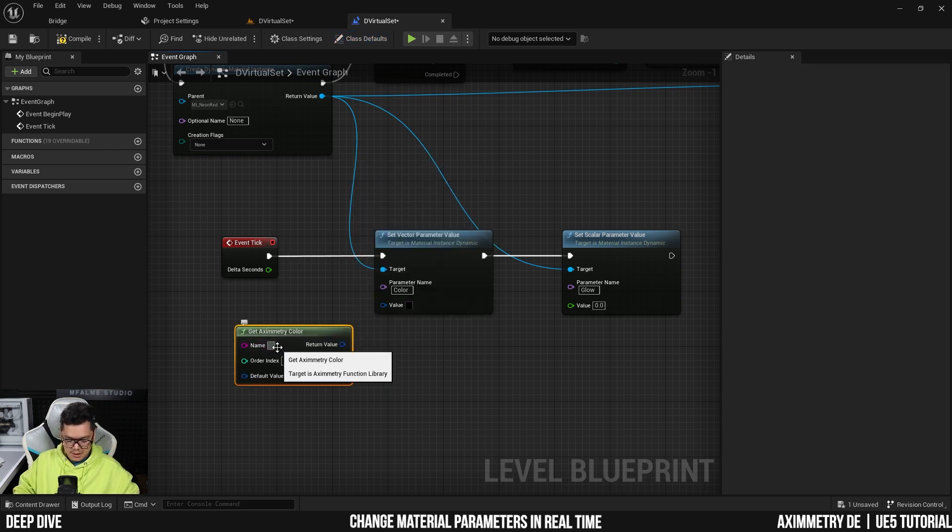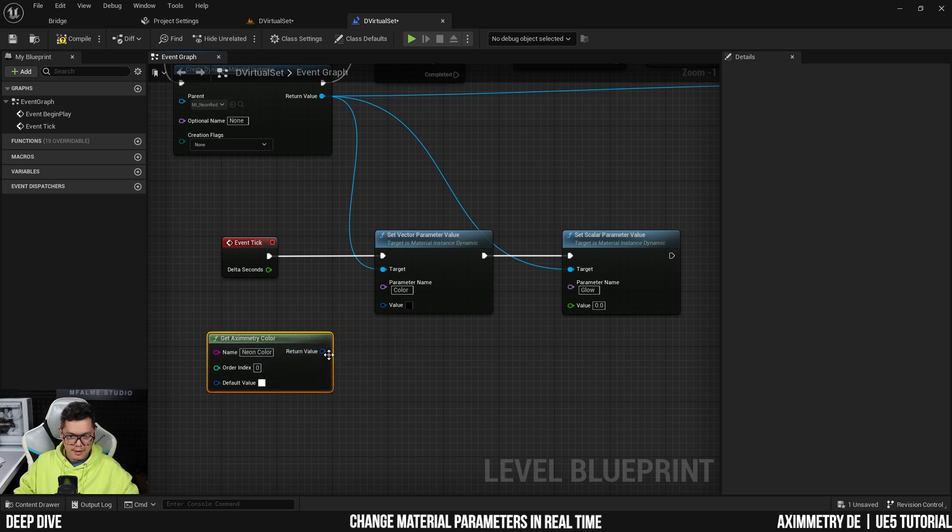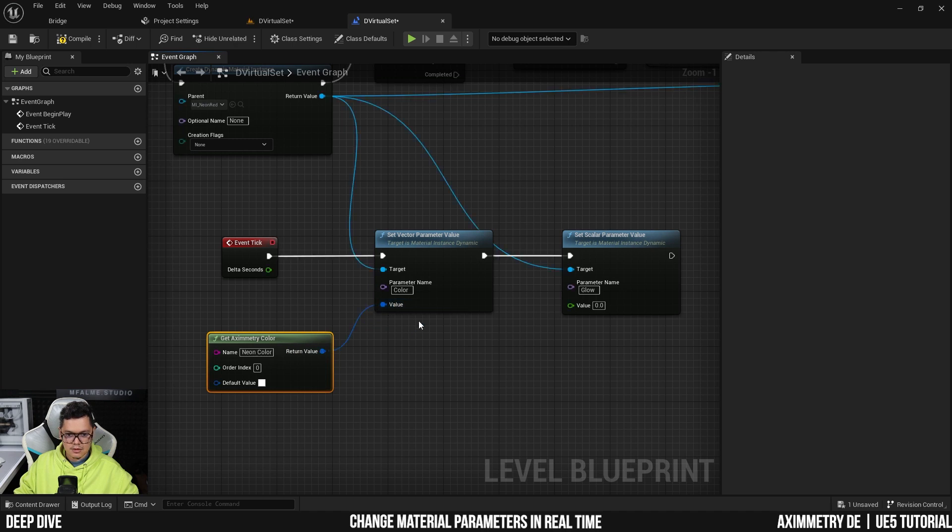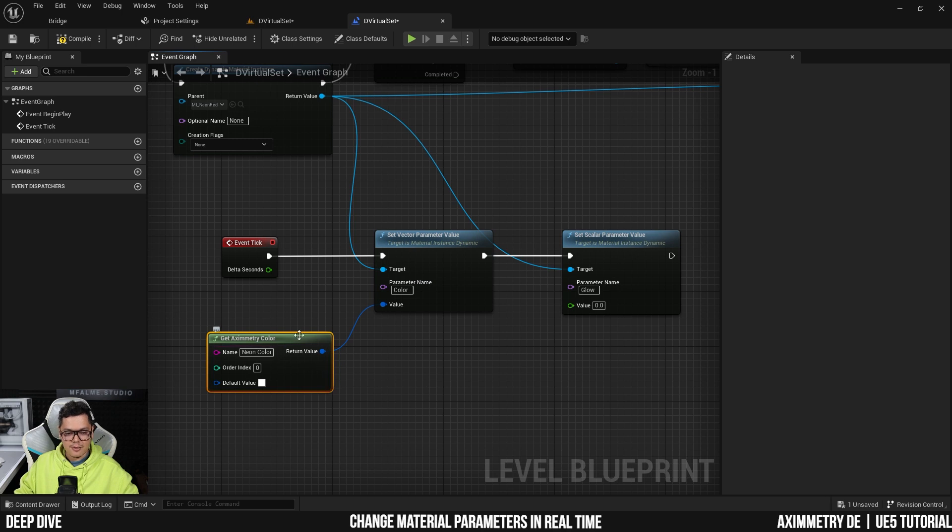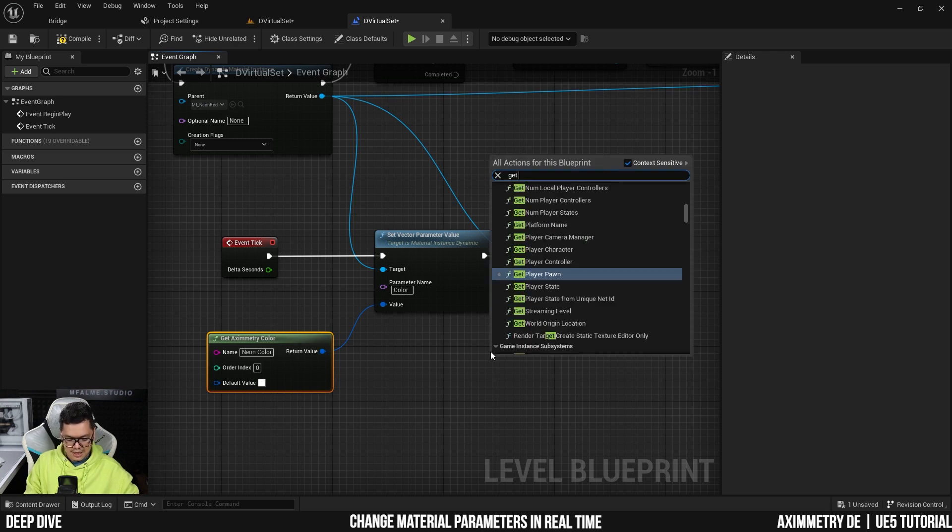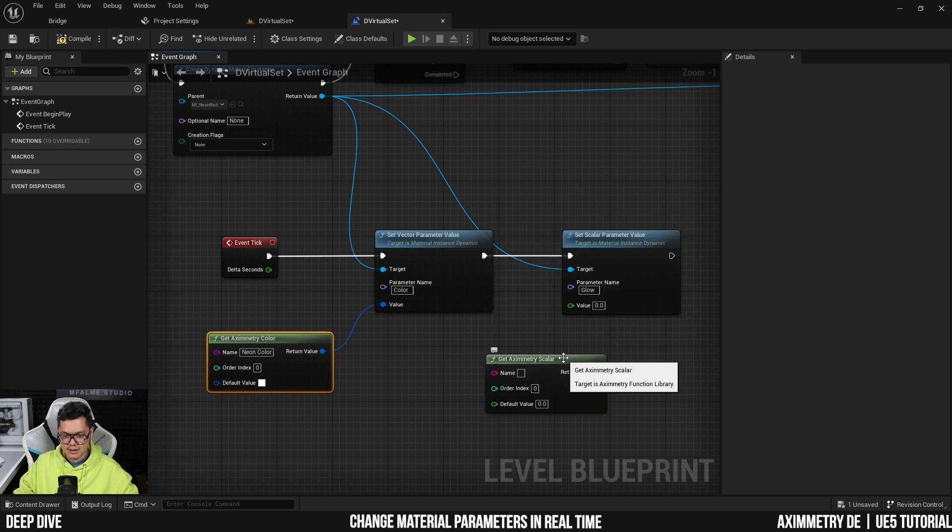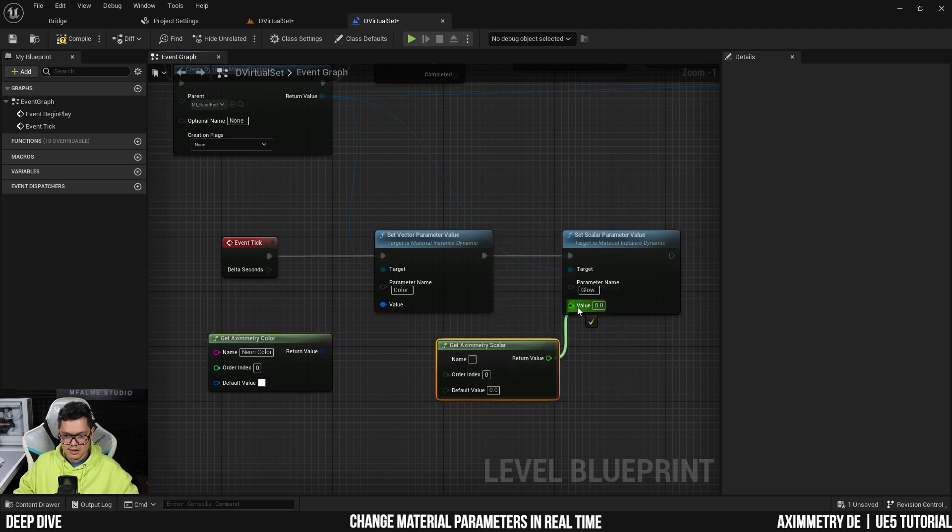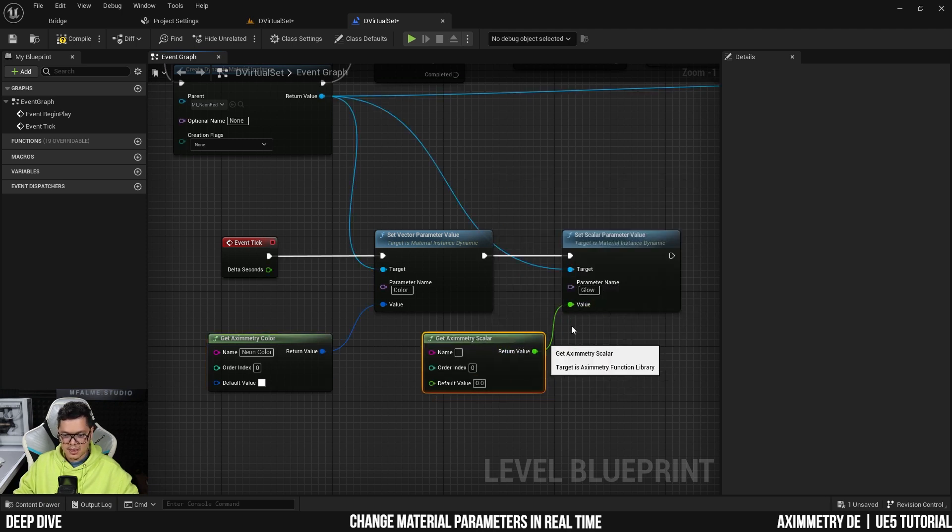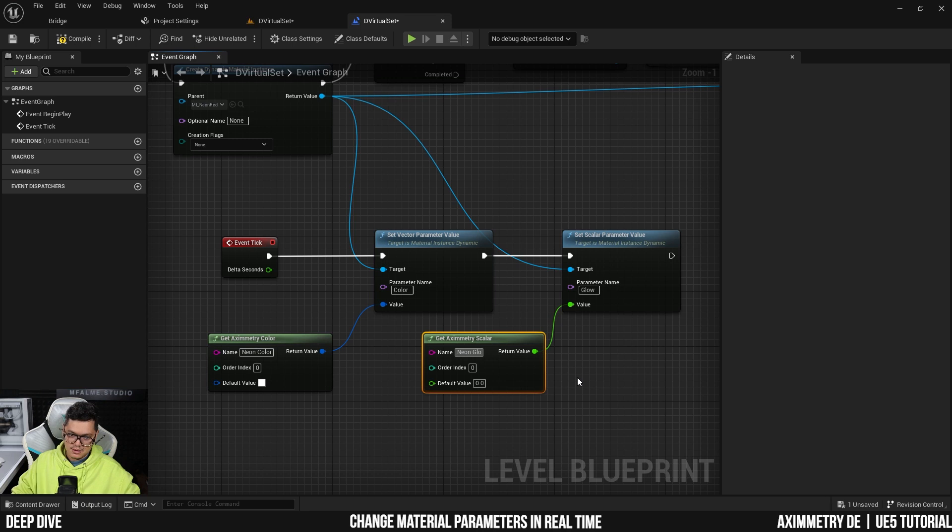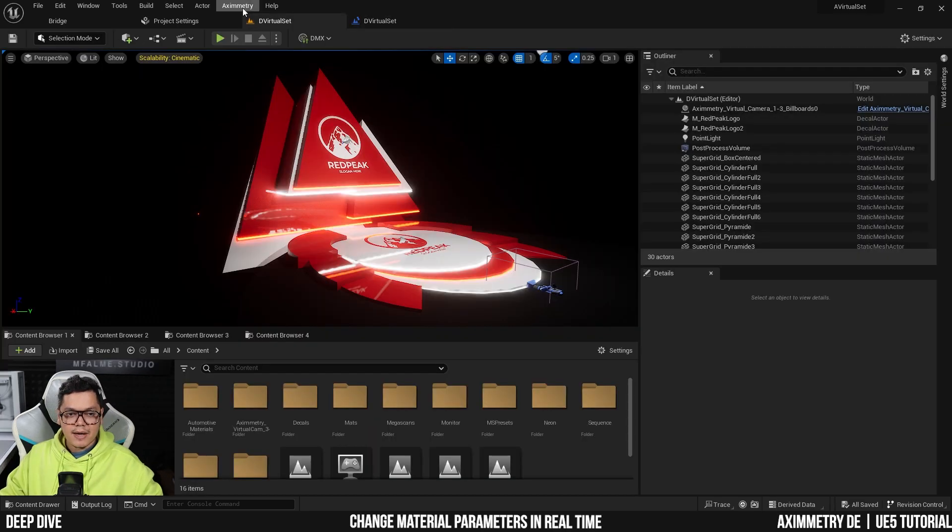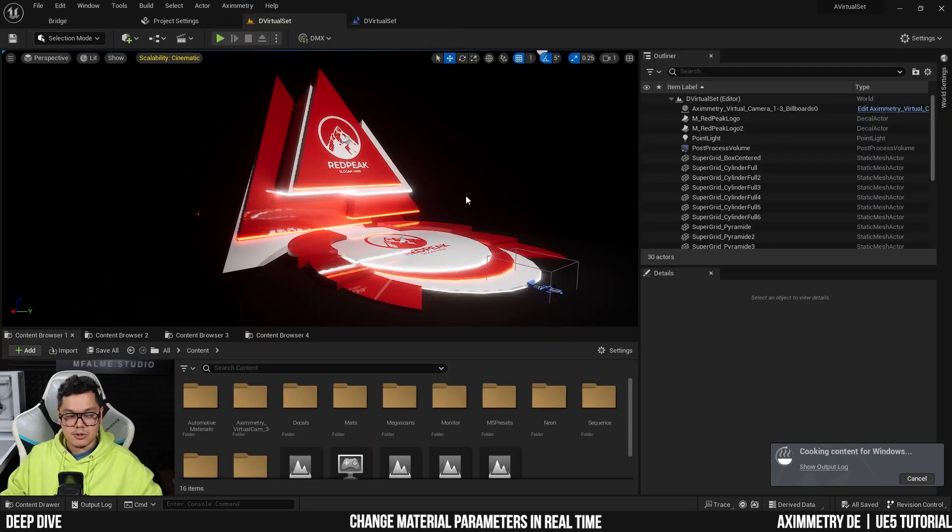And now the last thing we need to do before we cook our project is get Ximetry color and name it 'color'. You can name it however you want and plug it into the set vector parameter value. So it's going to get a color from Ximetry and it's going to change the material. And it's going to be the same for the scalar parameter. We're going to right click and get Ximetry scalar and plug it into the scalar pin input and name it 'neon glow'. Again, you can name it like neon intensity or glow intensity or however you like it. And we're actually done here. Compile and save. And now I can actually just cook content for Ximetry.